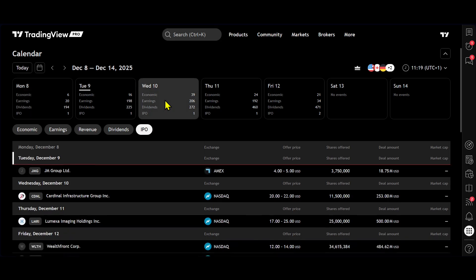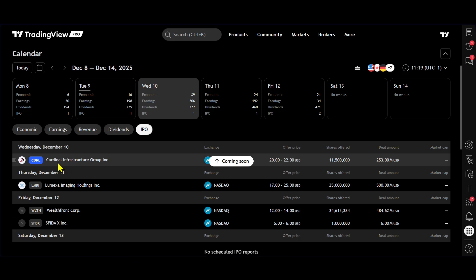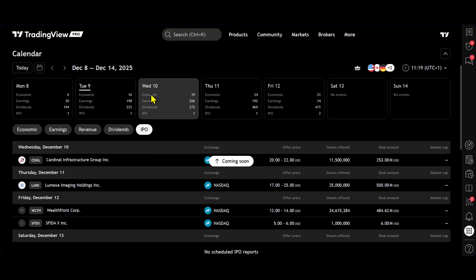the calendar is going to move to Wednesday. And you can see quite clearly the very first IPO that we have there is Cardinal Infrastructure Group. But not only that, we do also have these boxes here saying economic, earnings and dividends.